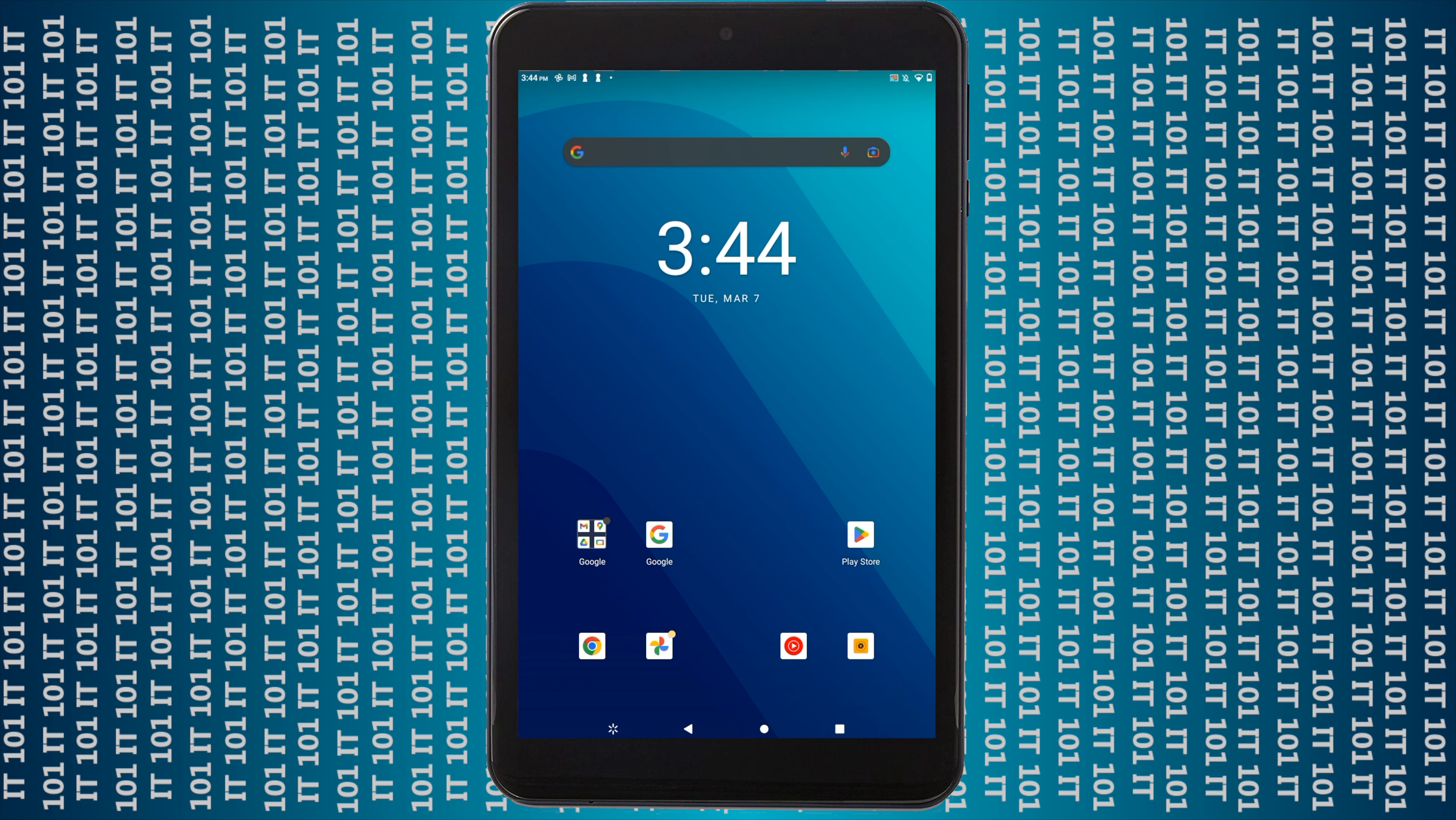Okay, so the first thing you want to do to install your Android app updates is you want to take your device, whether it's your phone or your tablet, and you want to unlock it. After you unlock it and you're looking at the home screen, you want to open up the Play Store. Now if it doesn't show up on the first page, you might have to go over to the second page.